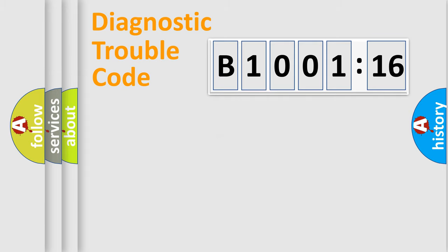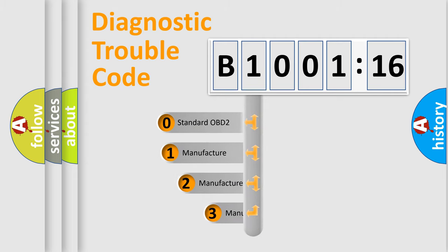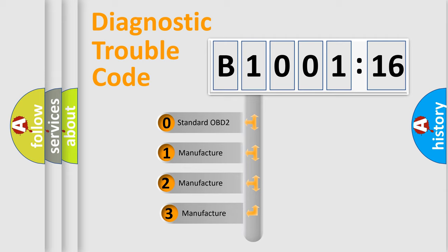Powertrain, Body, Chassis, Network. This distribution is defined in the first character code.